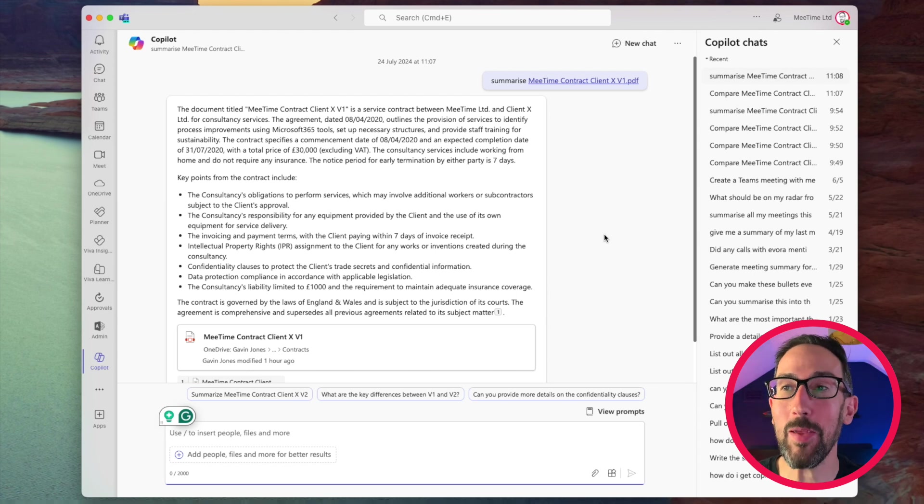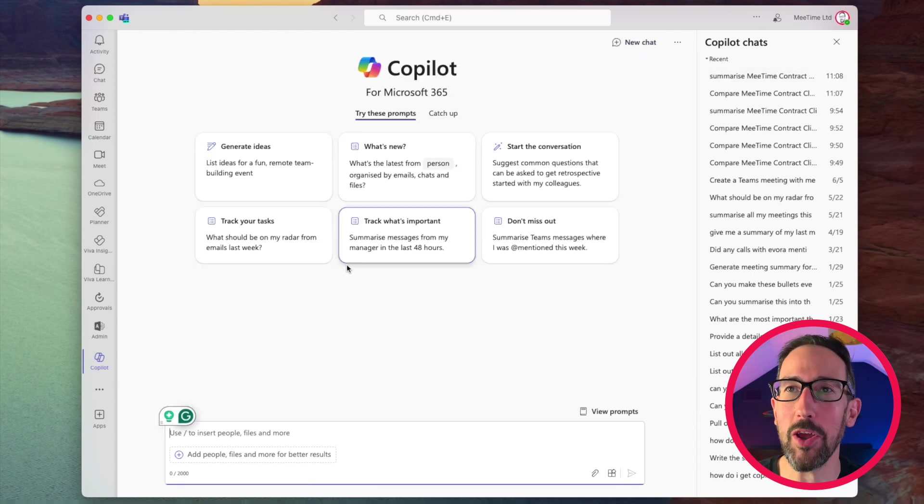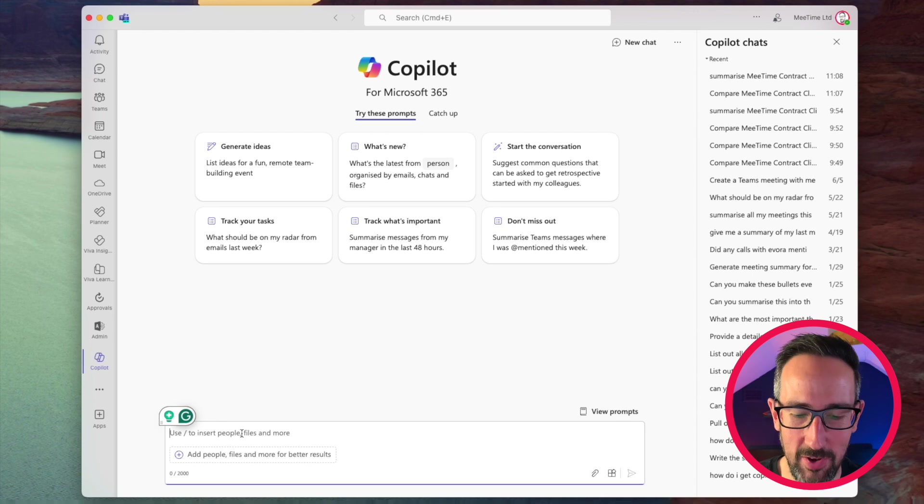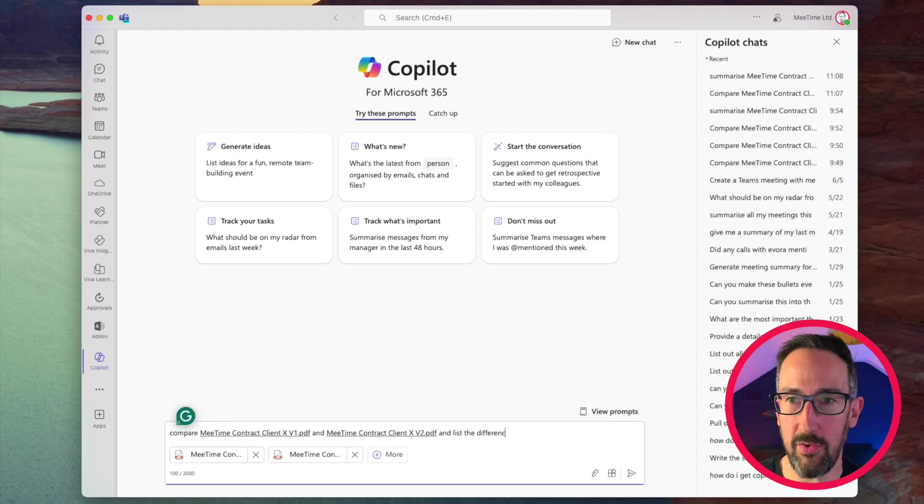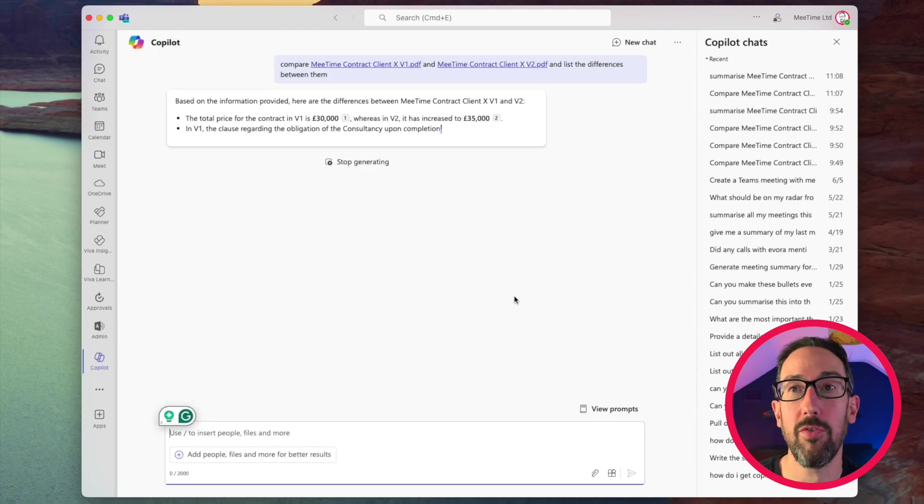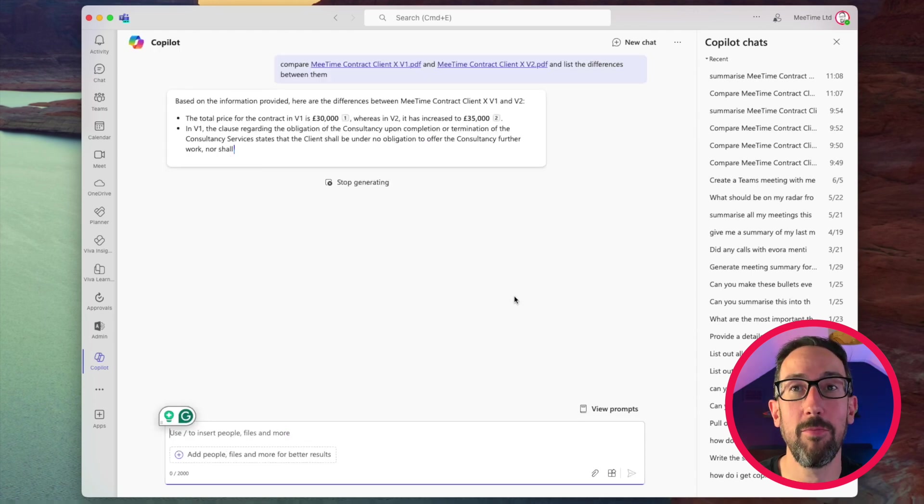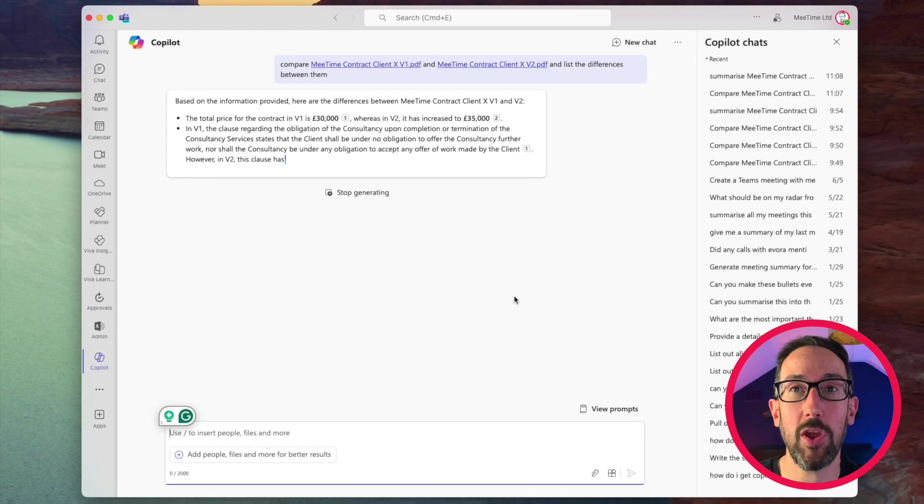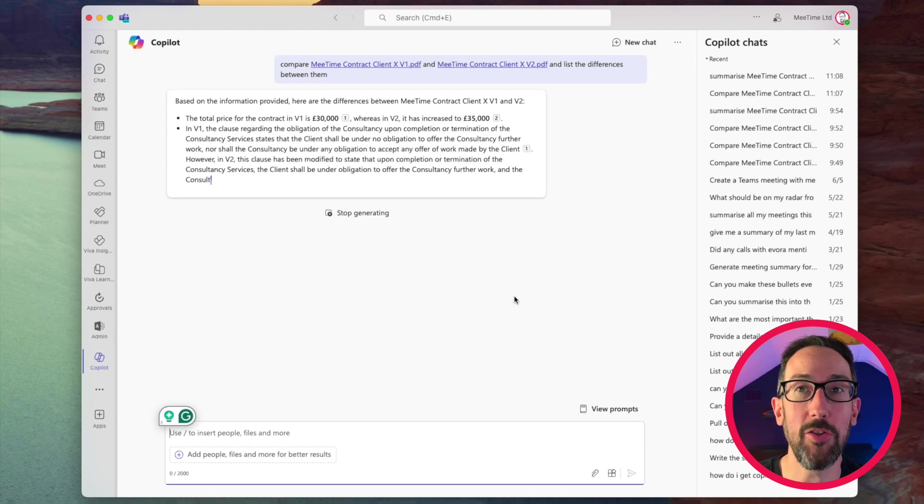But it seems like it is working now. Let's have one more go just to see if it works every time. Differences between them. Cool. So it is working. It pulled out the changes.